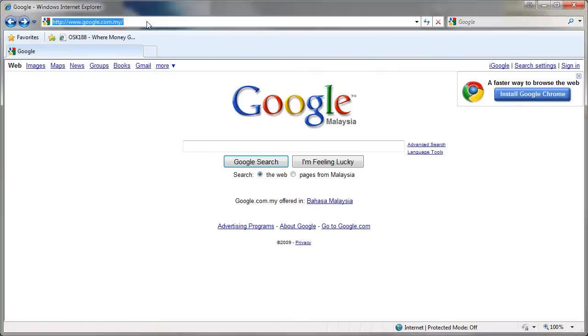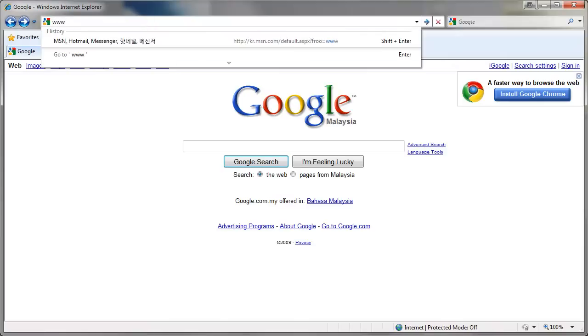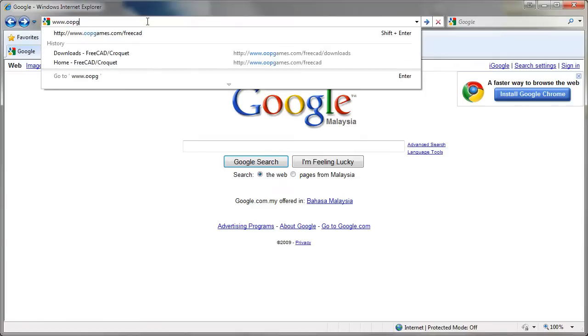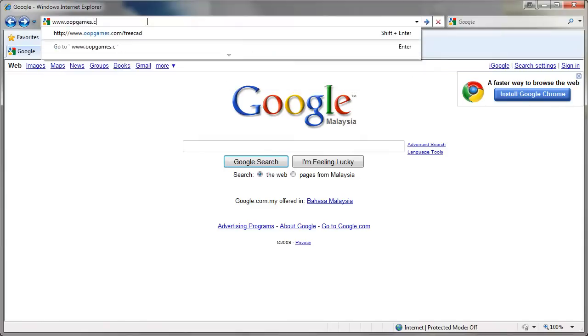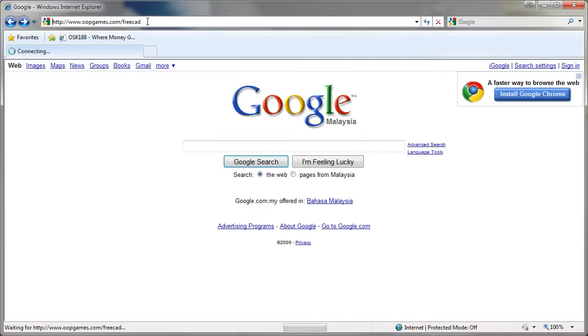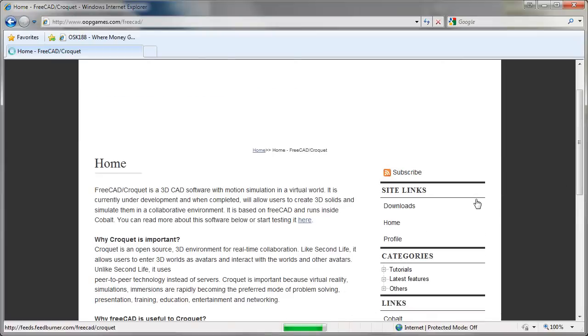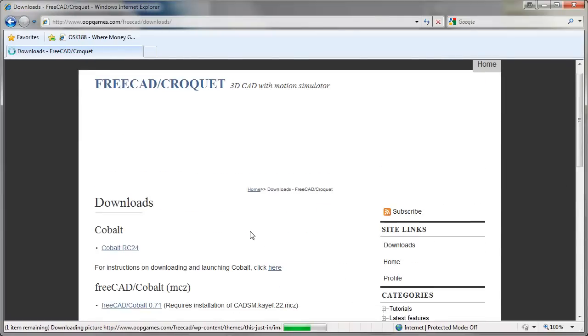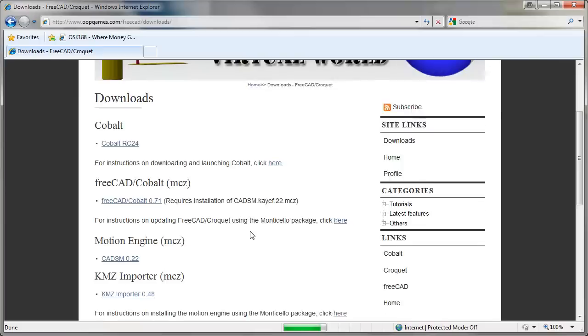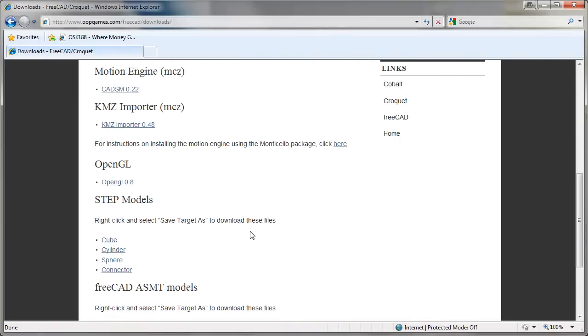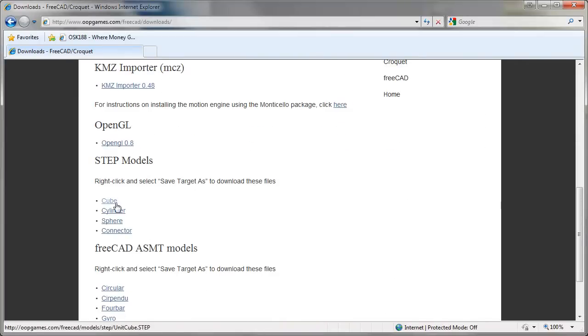Hi, this is a tutorial to download and import step files into FreeCAD Cobalt. First, go to the site www.opgames.com/FreeCAD. Then go to the downloads page and scroll down, and you'll see there are some step models here.